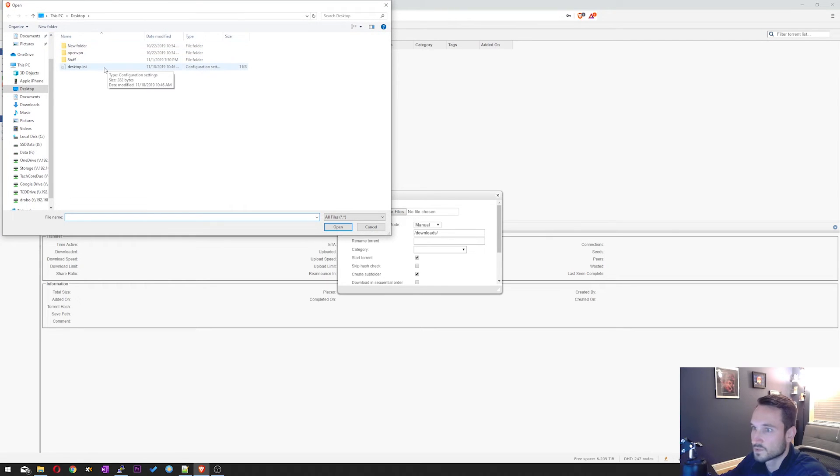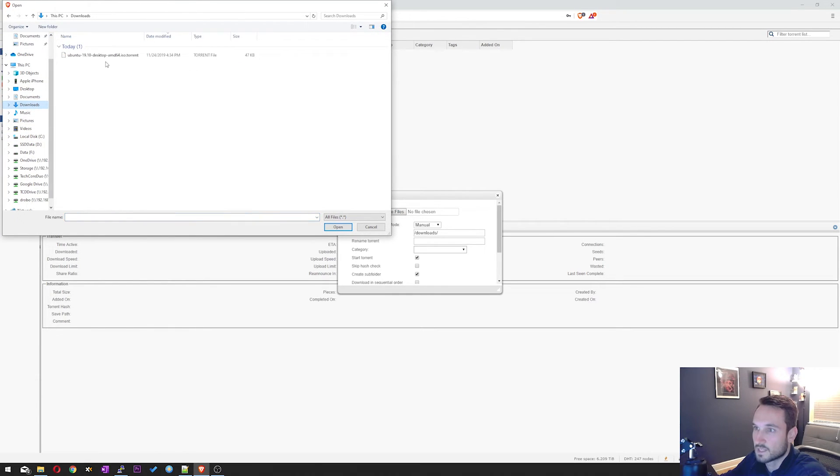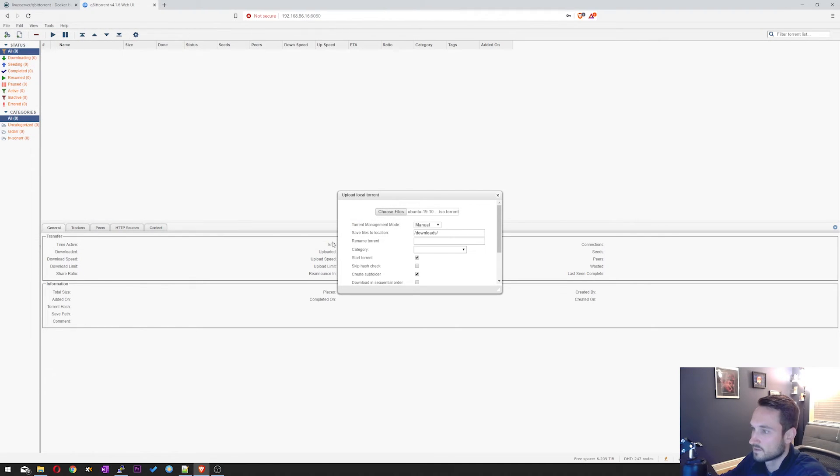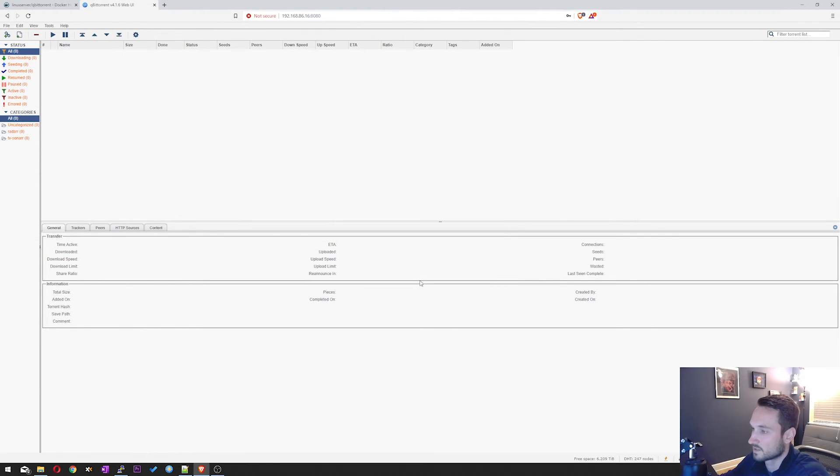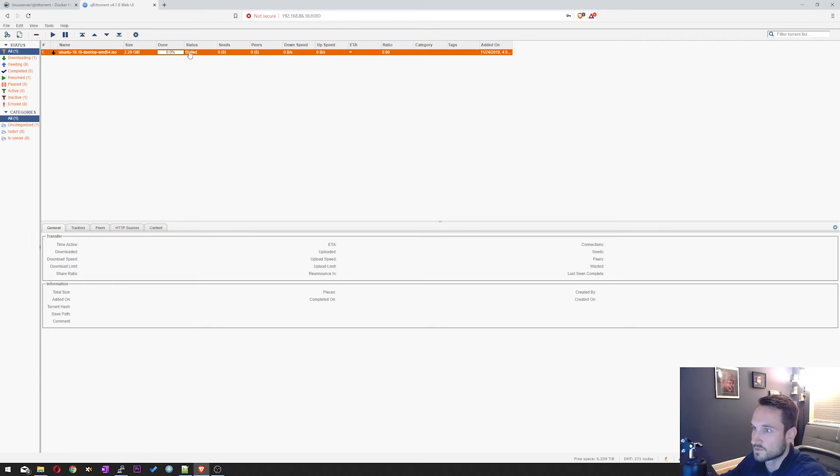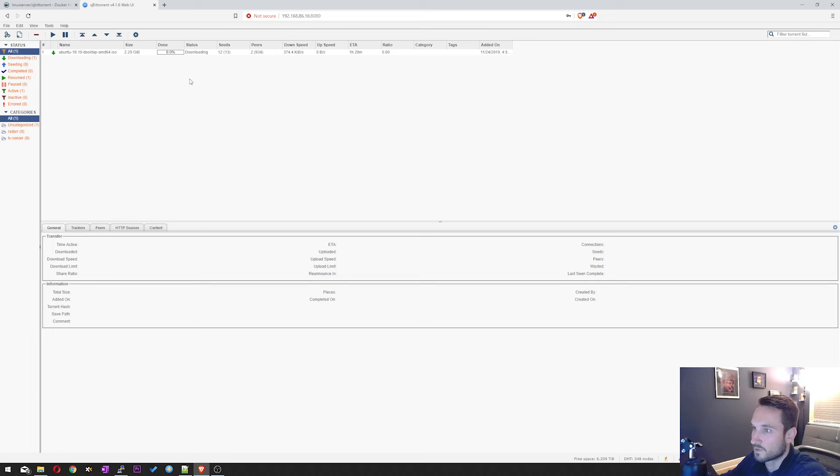Click choose. I'm going to go to my downloads. And I have a Ubuntu 19.10 open. And I'm going to click upload. And there we go. So let's see if this starts. Perfect. And there it goes. And it's downloading.